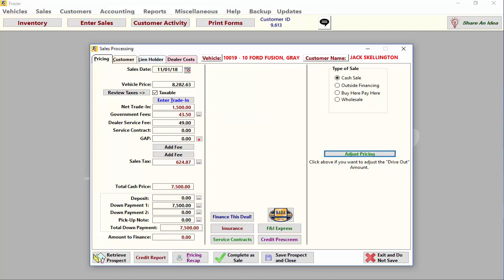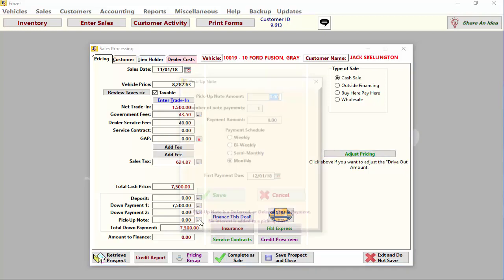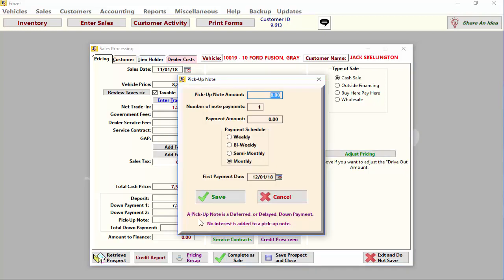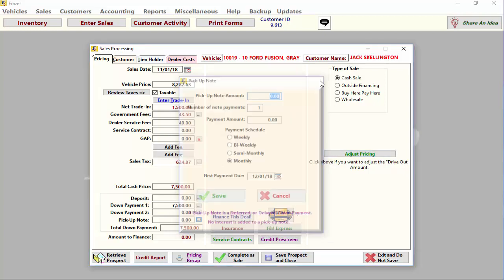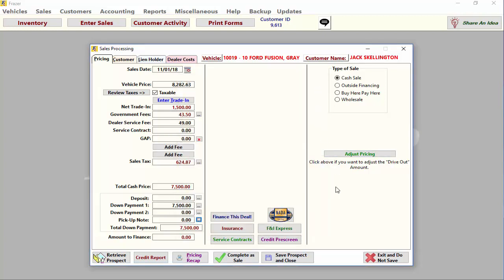Fraser will automatically enter the amount due from the customer in the down payment one field. However, if you're deferring part of that down payment, you may enter it into the pickup note field to collect at a later date.